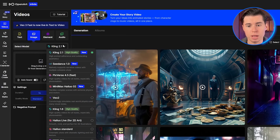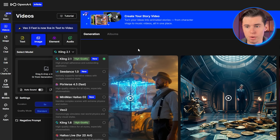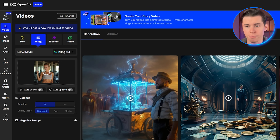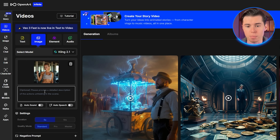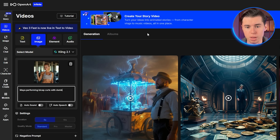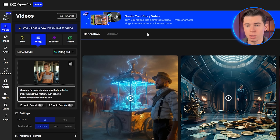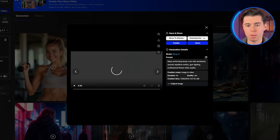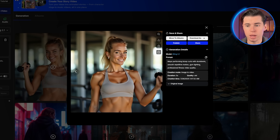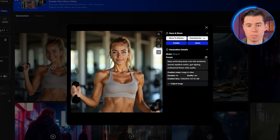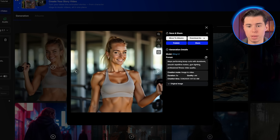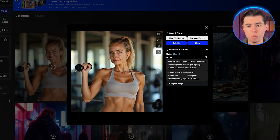OpenArt integrates with Kling 2.1 to create videos of your AI influencer. I'll select one of Maya's workout images and click Image to Video at the top. Now I'll write a prompt describing the movement I want: Maya performing bicep curls with dumbbells, smooth repetitive motion, gym lighting, professional fitness video quality. Look at this result — Maya is now moving naturally, performing the exercise with realistic motion. This opens up possibilities for workout tutorials, exercise demonstrations, and dynamic social media content.